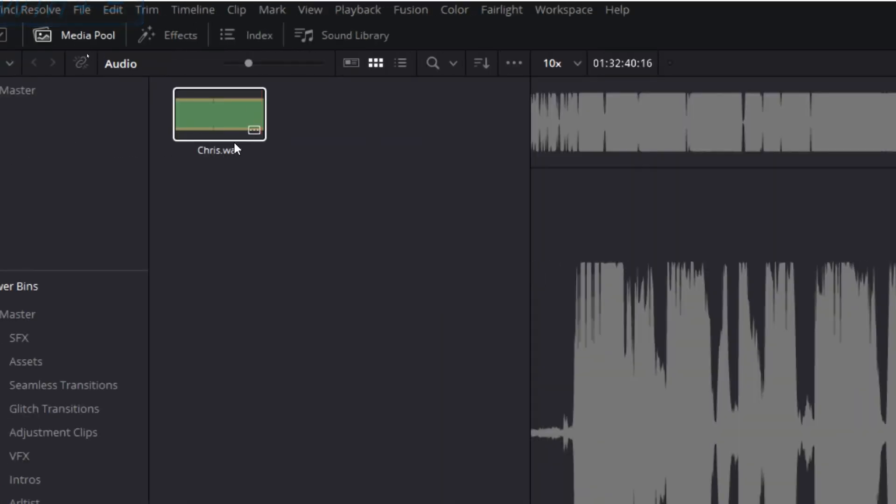One thing to keep in mind is that power bins are project library specific, meaning that the media you put in them will only be available in the projects on that project library. So don't freak out if you start a new library and can't find your power bins media.